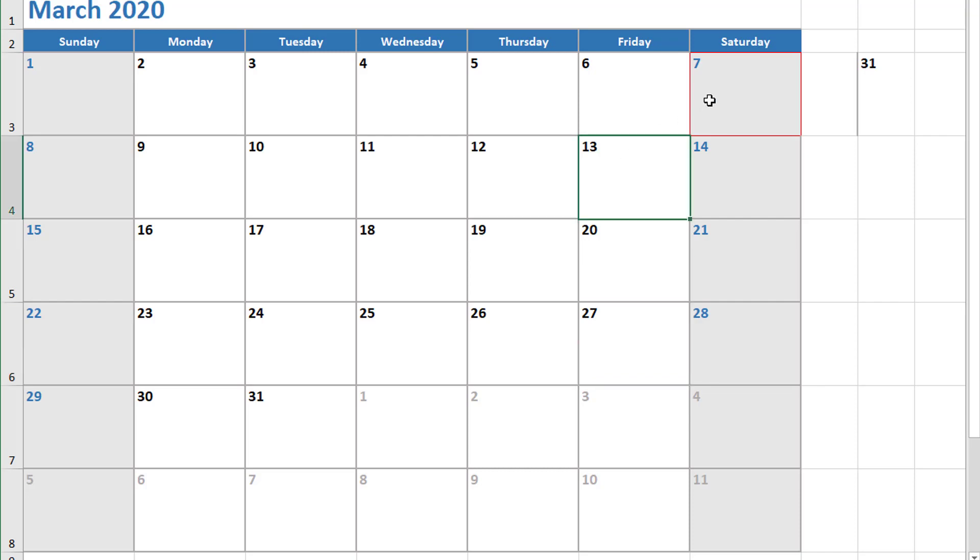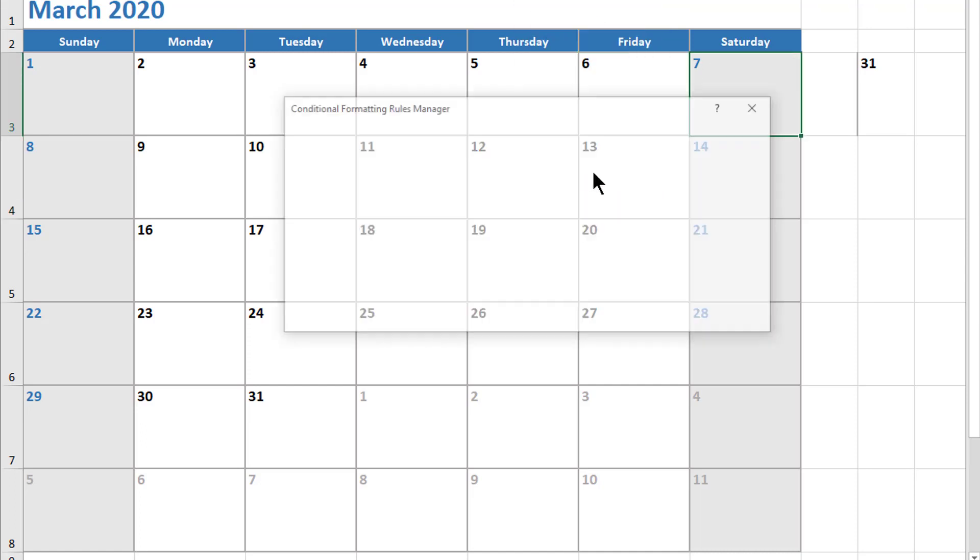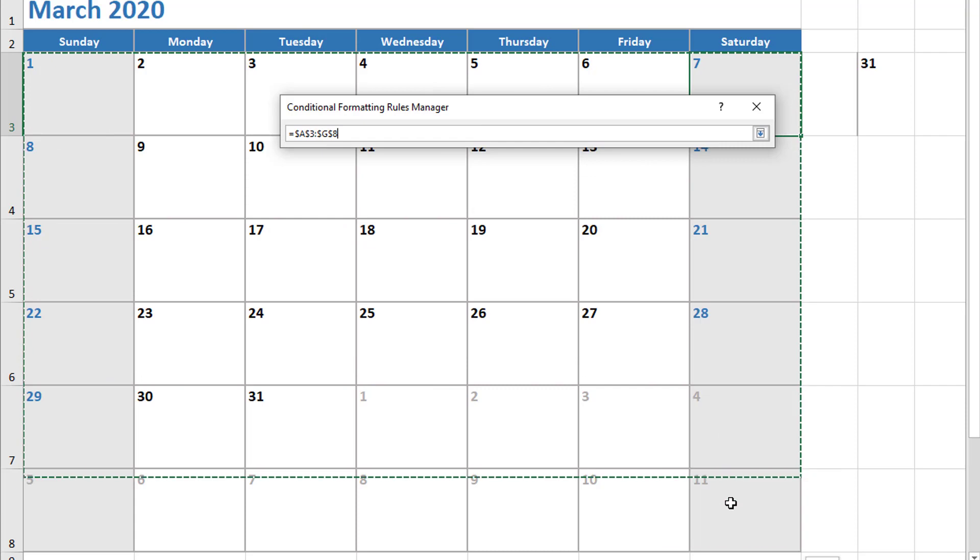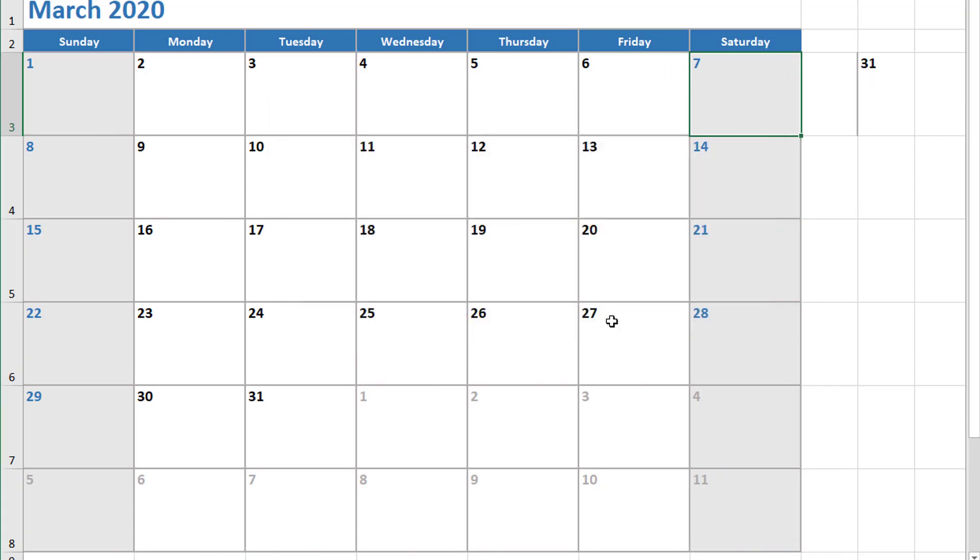That's fantastic, but it doesn't really let us know if it's working. Let's go back to my conditional formatting, manage rules. I don't want to apply it just to G3—I want to apply it to all of these cells. Click OK.